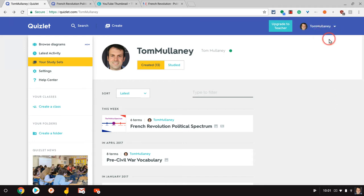Hi, I'm Tom Mullaney here today to talk to you about diagrams in Quizlet. Let's take a look.